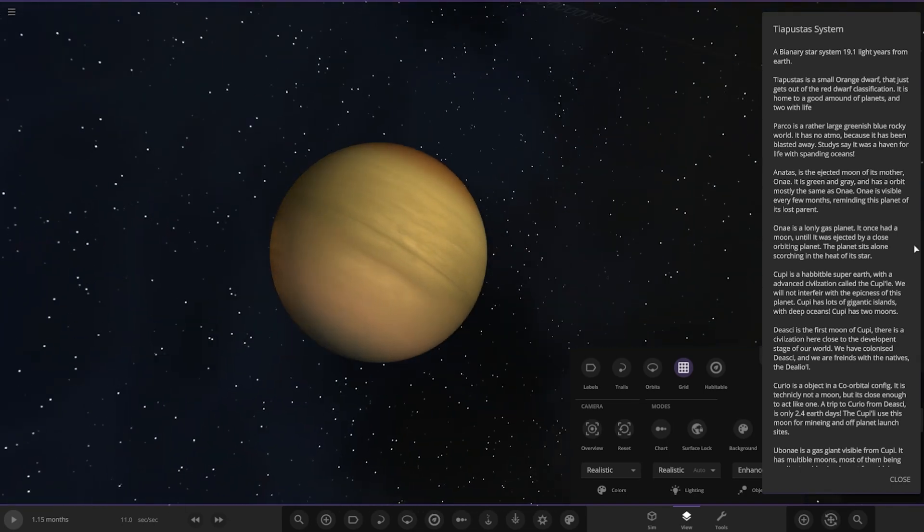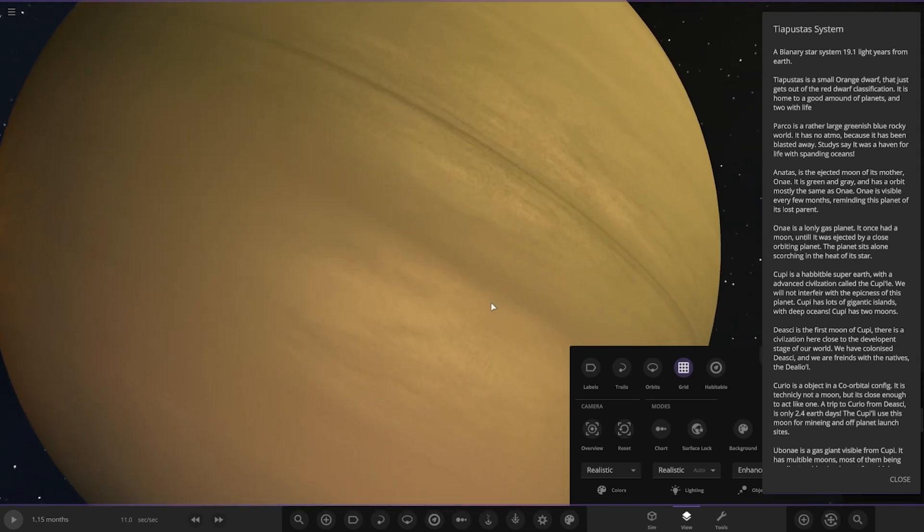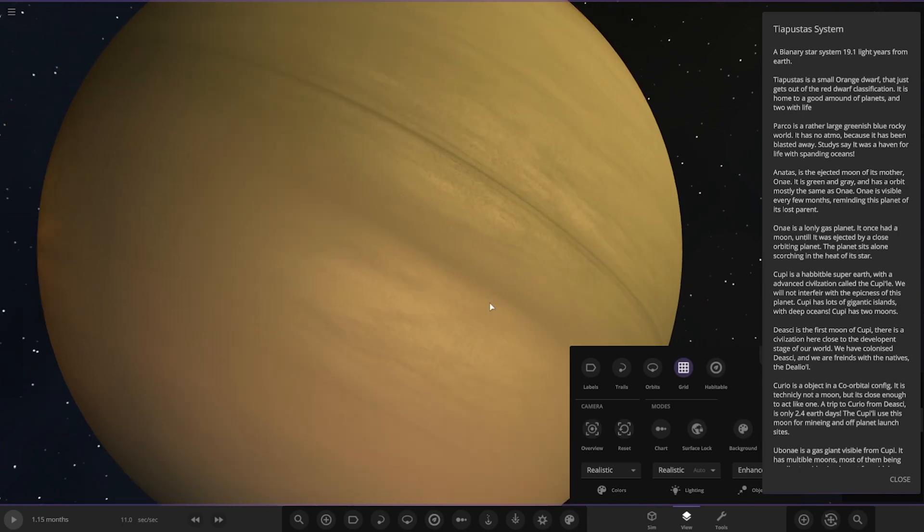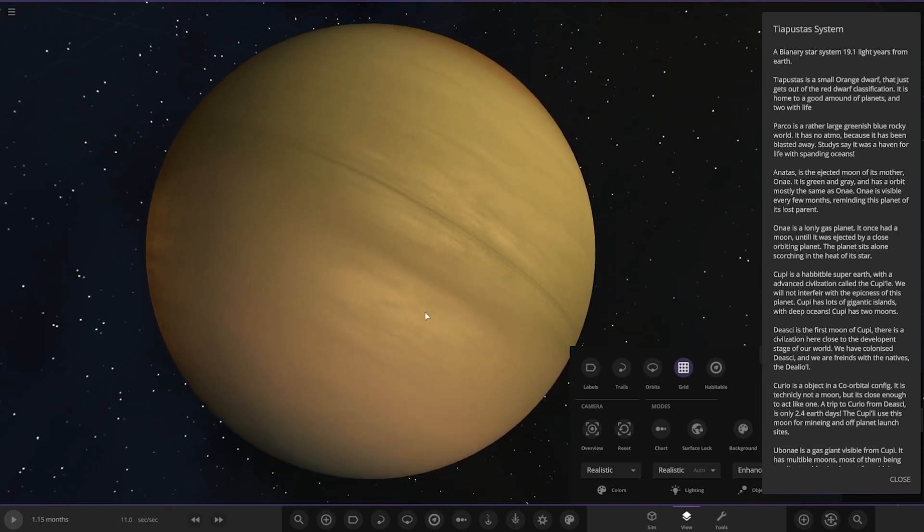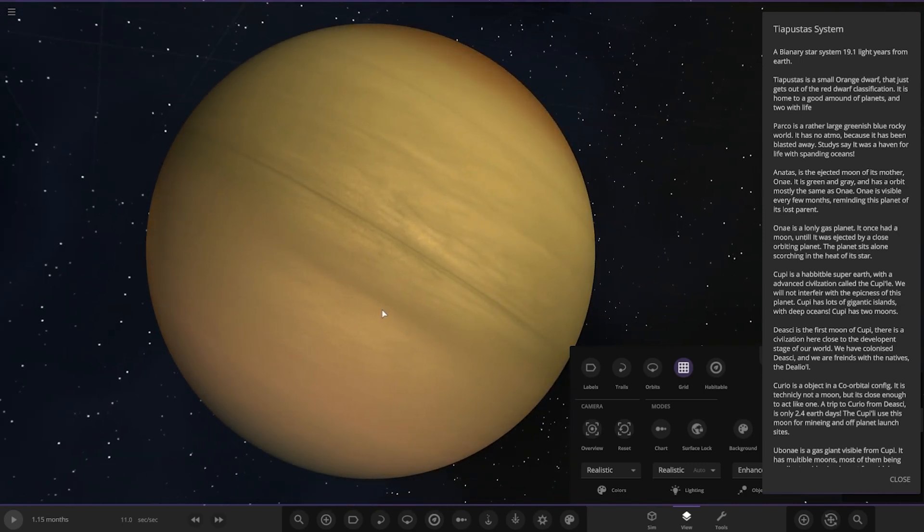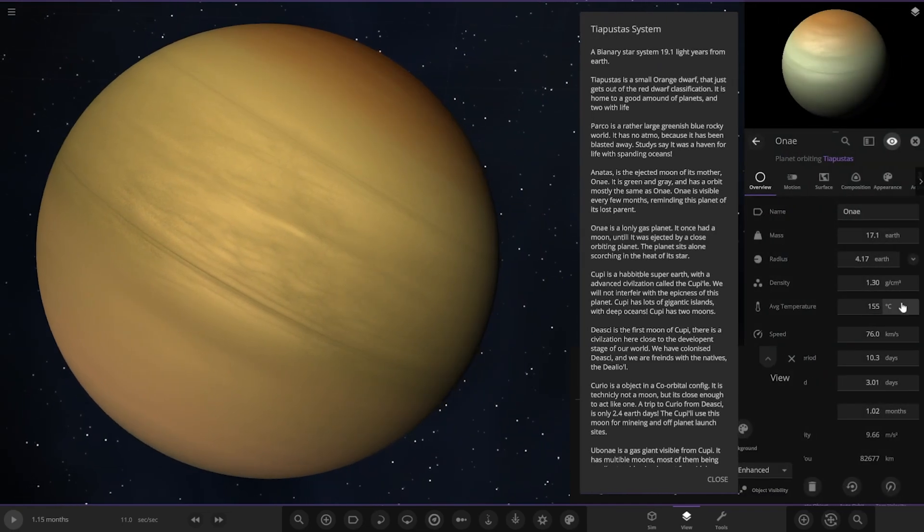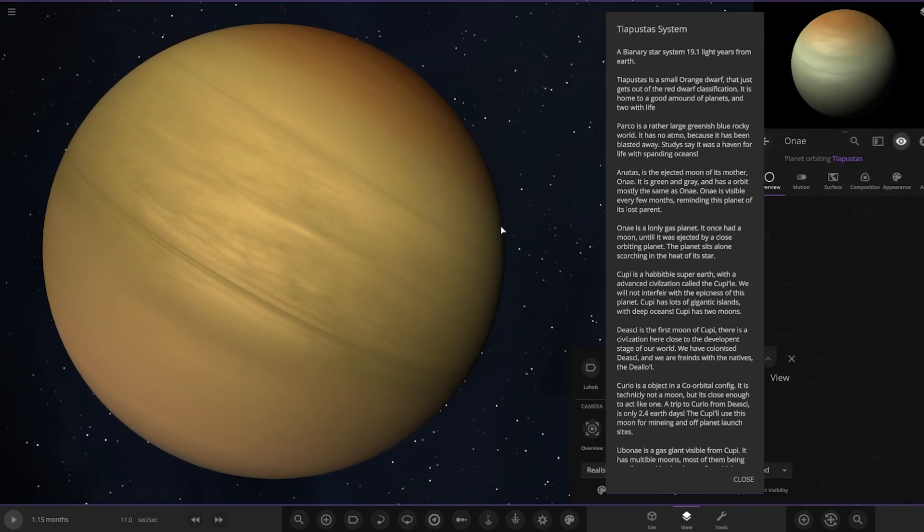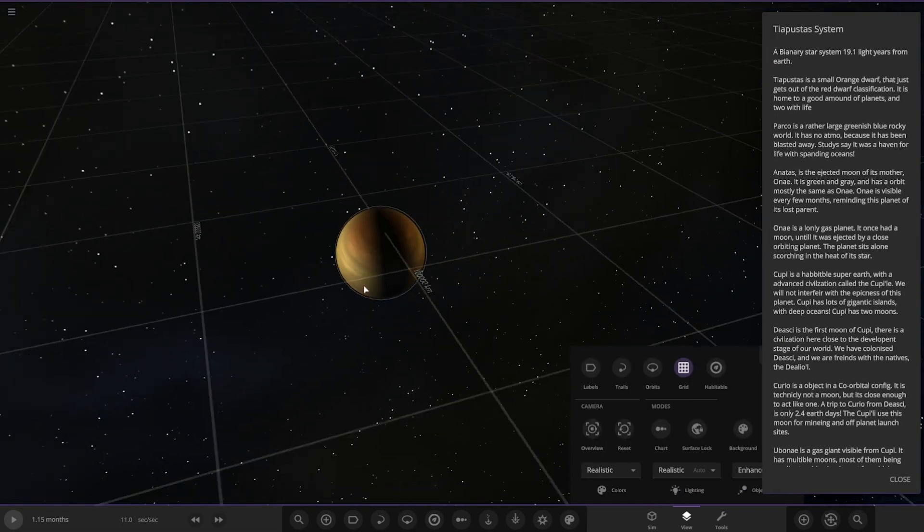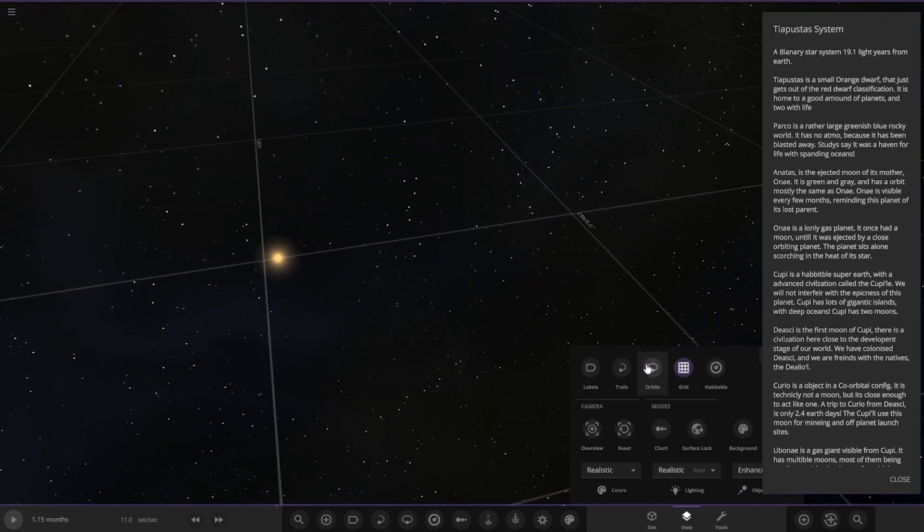The gas giant itself, the lonely gas giant. It once had a moon until it was ejected by a close orbiting planet. The planet sits alone in the scorching heat of its star. It is actually 155 degrees.